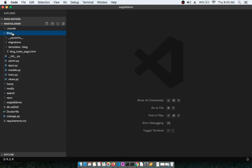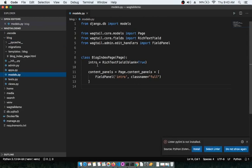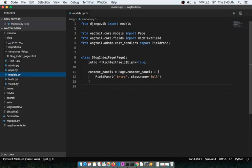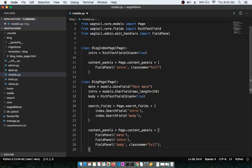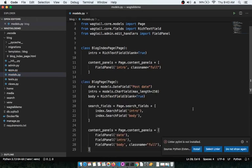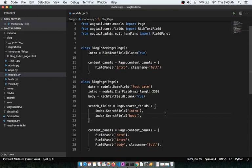Let's go inside the blog app folder, open models.py — we have the BlogIndexPage — and just below that, as per the documentation, we are going to add the BlogPage class. As we have already explained, this BlogPage class is going to create one more page type into the admin panel.